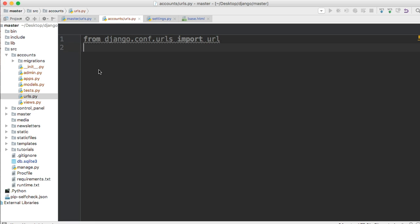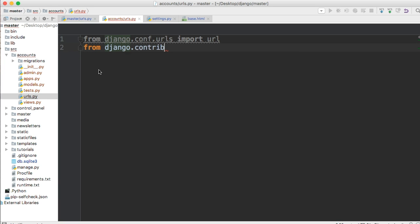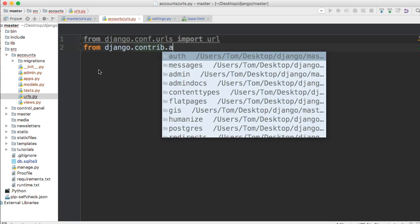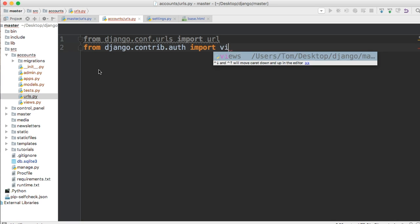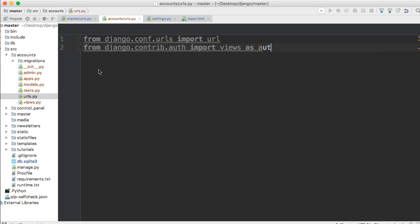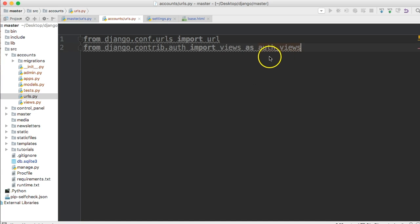All right, and now we want to use the standard views Django gives us for authentication. So we don't have to rewrite them. You know, basically don't repeat yourself technique comes into play here. There's no reason unless you absolutely need to, to rewrite the authentication for your application here. So let's just go from Django contrib dot auth import views as auth_views. All right, we give it as auth_views. So we have something to reference the views easily.